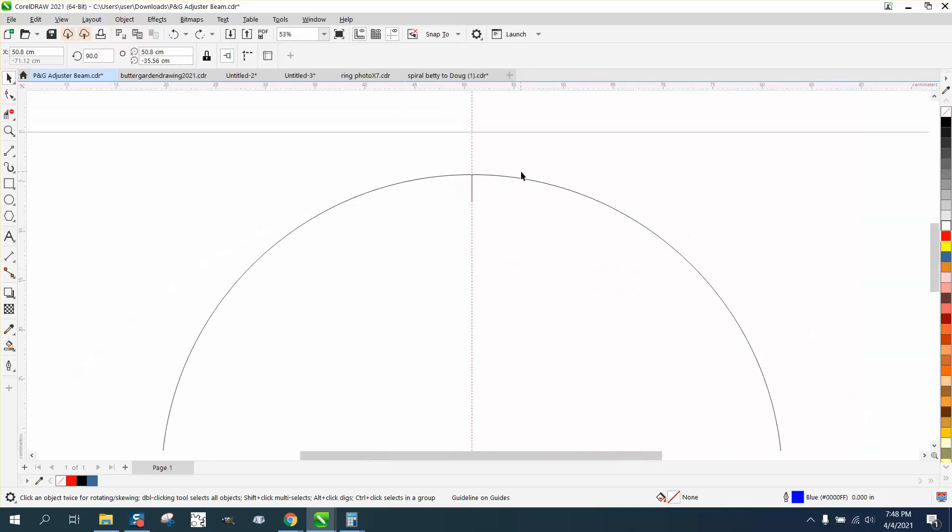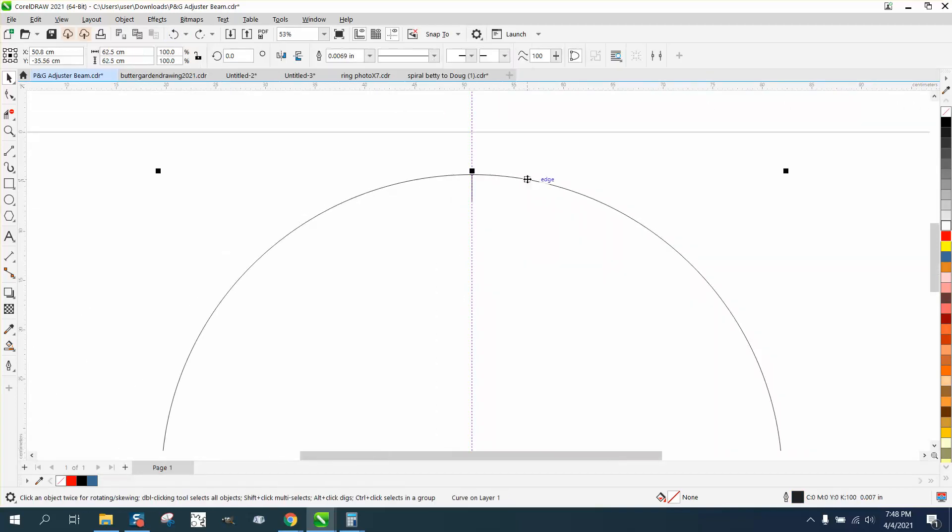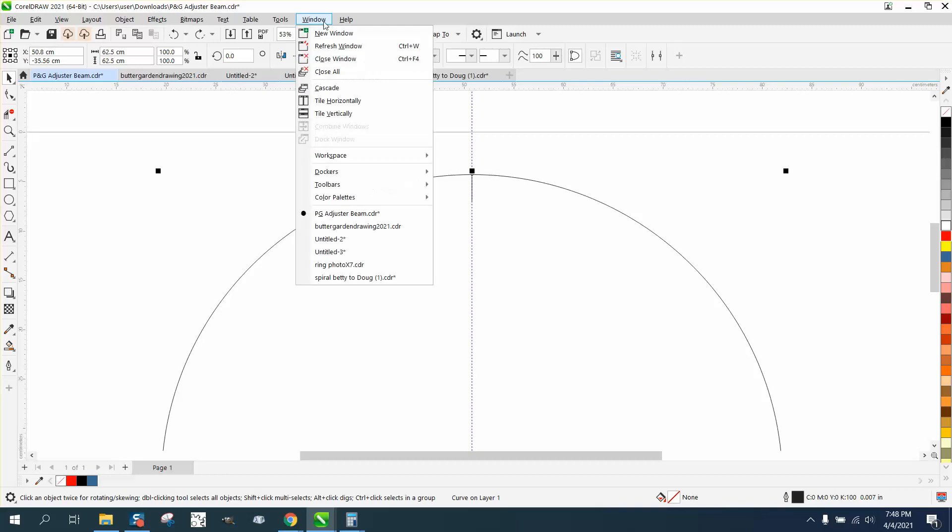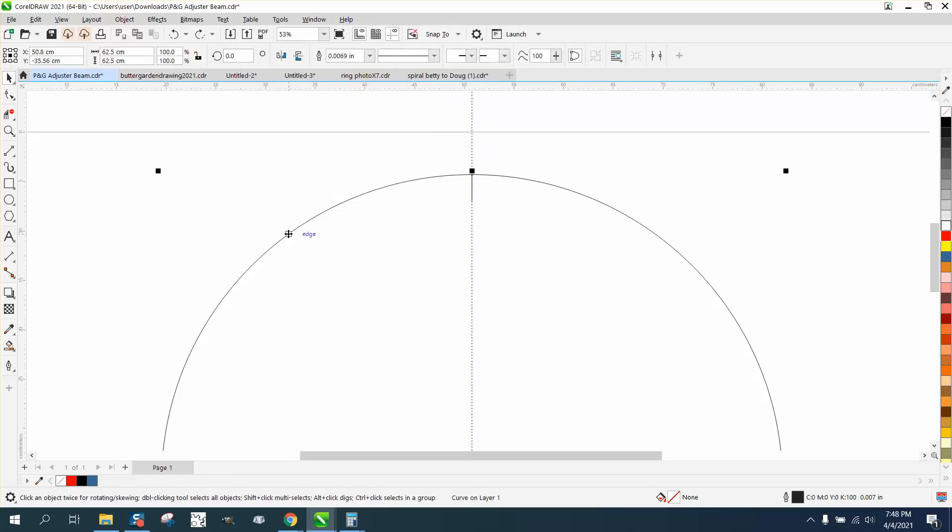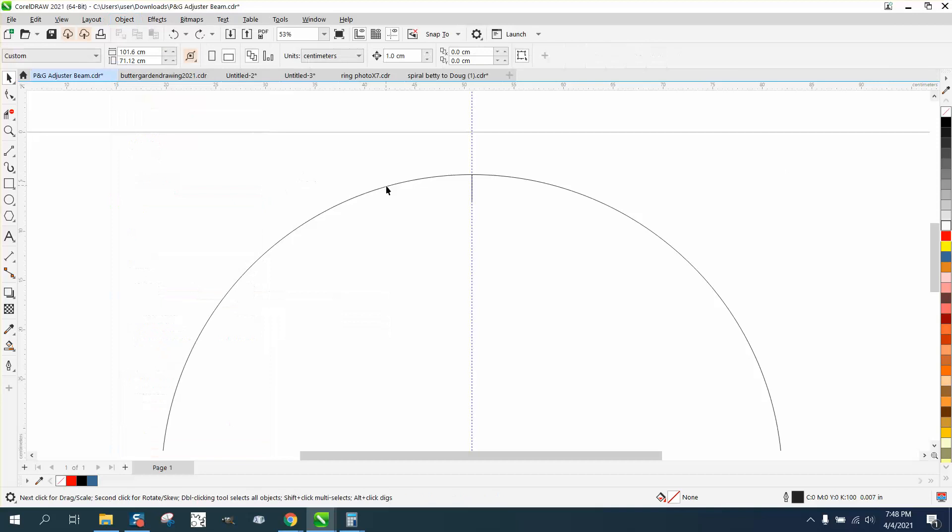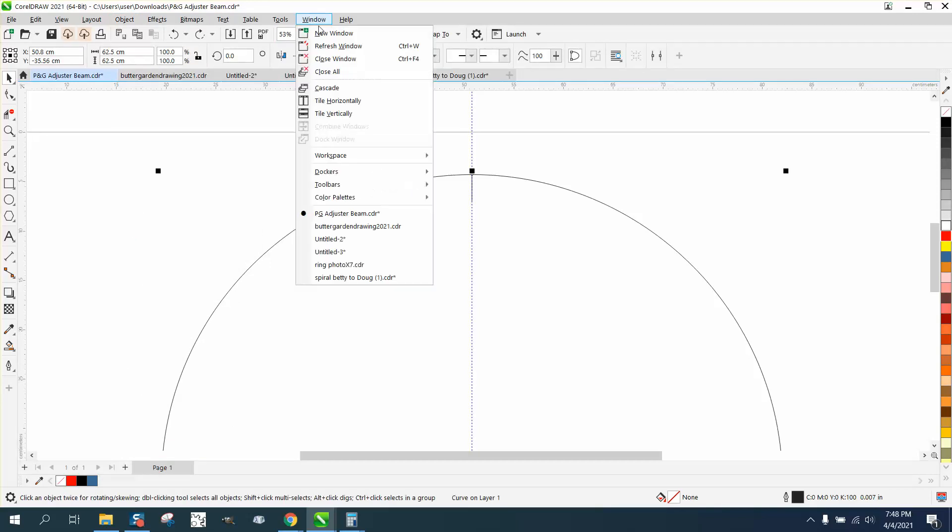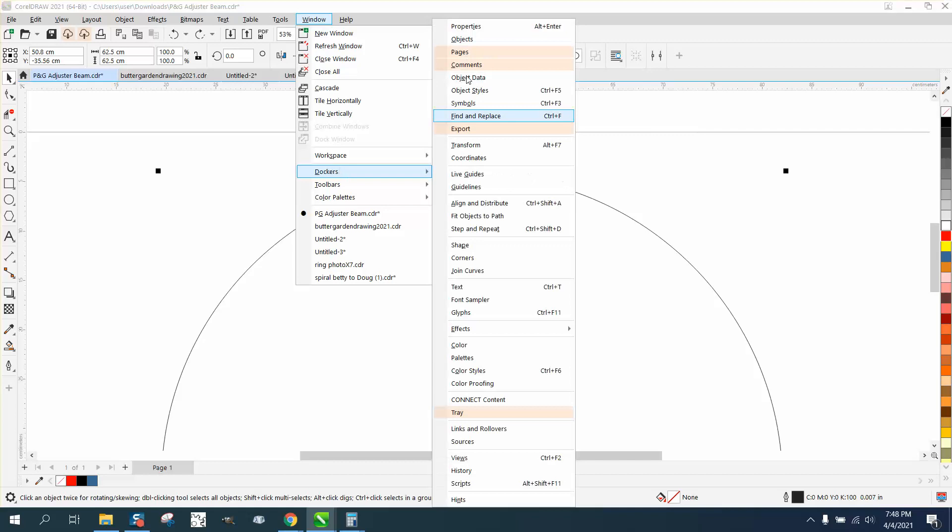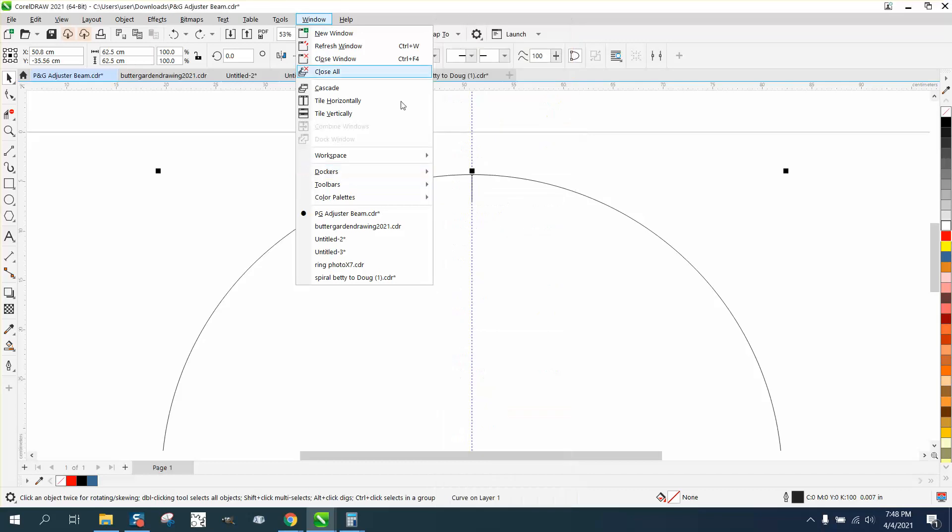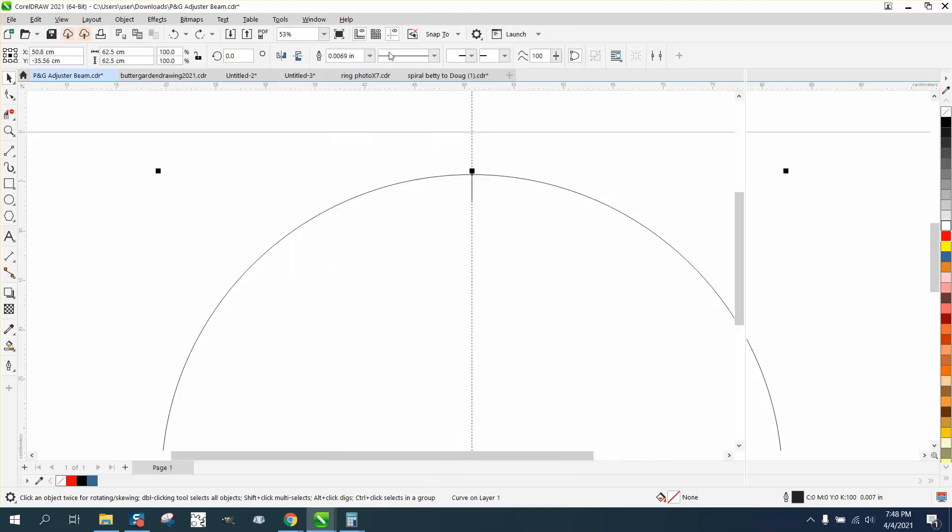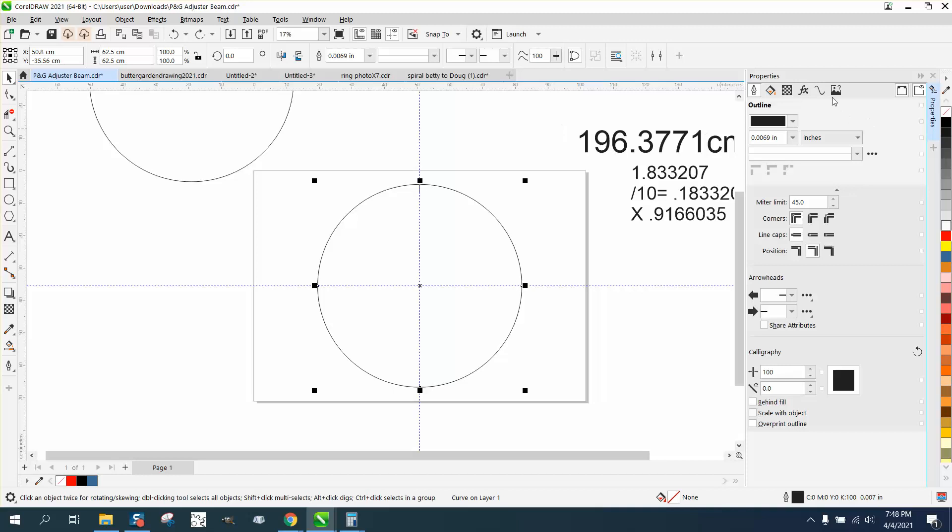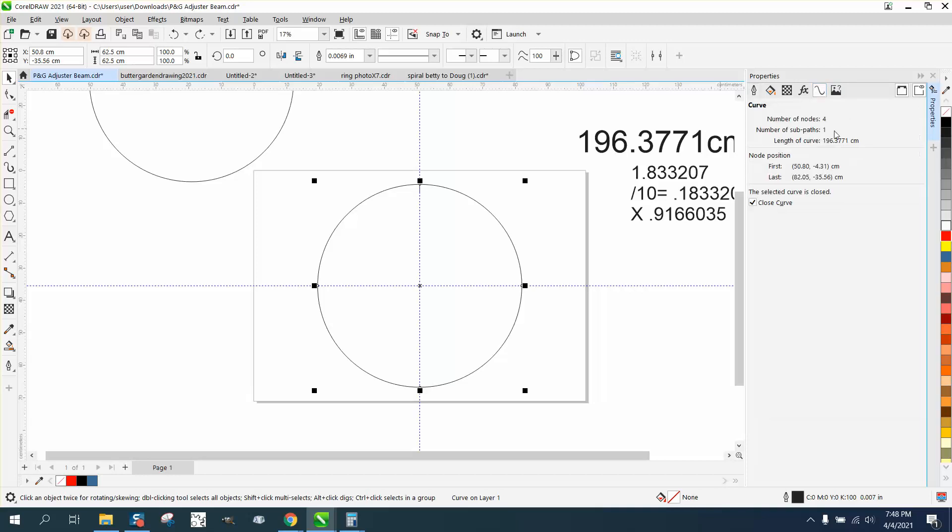And we need to figure out, so this circle is 62.5 centimeters around, but if we go to Windows, first of all, we'll take our ellipse, go to Object, and convert it to a curve, which I've already done. Take your ellipse, go to Windows, Dockers, Properties. And if this doesn't interest you, please just stop watching. So the ellipse is 196.377 centimeters long.